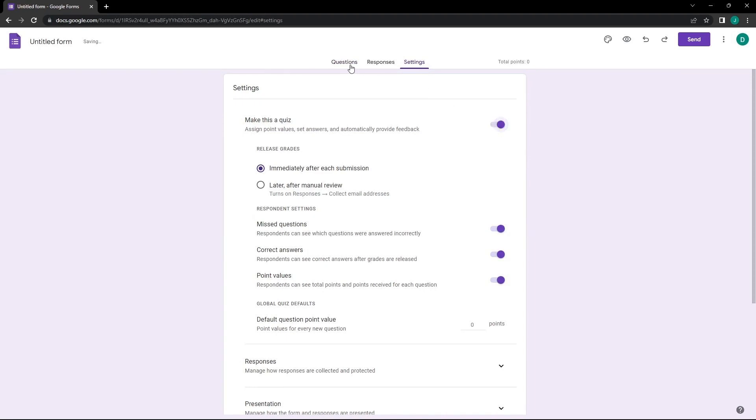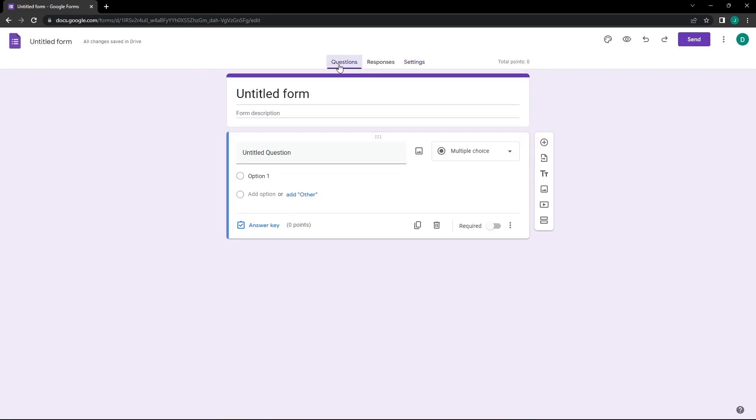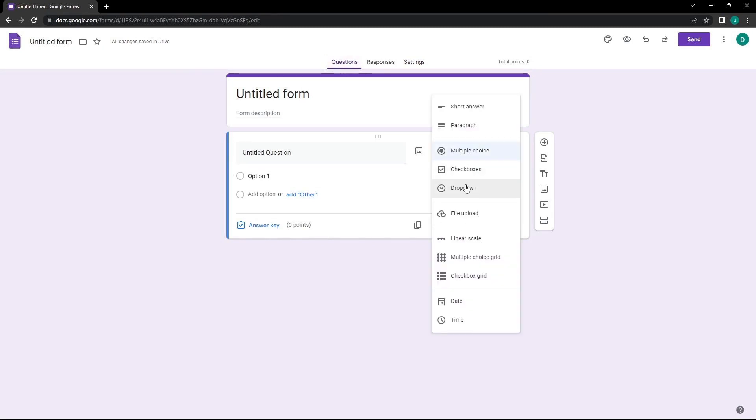Next, we head back over to the Questions tab. Over here, for demonstration purposes, we will change the question type from Multiple Choice to checkboxes.